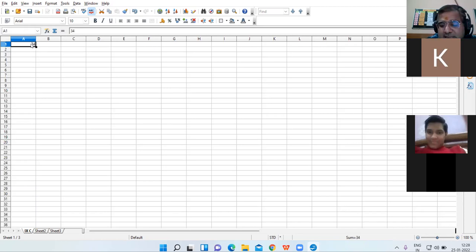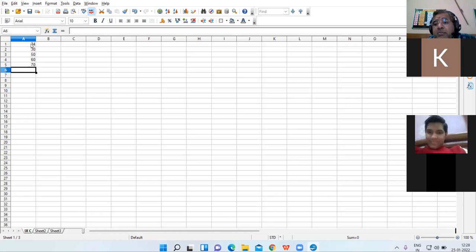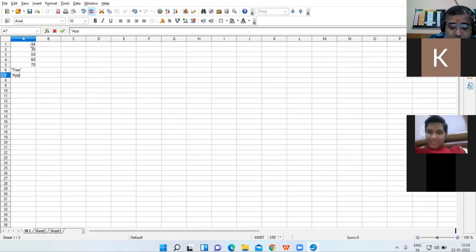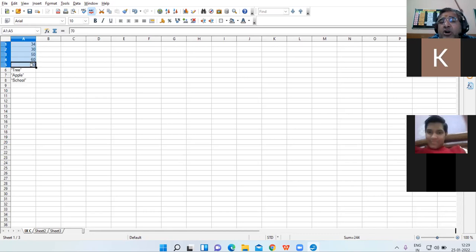Now I type some values: 34, 30, 50, 60, 70. You might have noticed that as I was typing, the numbers automatically get right-aligned. Numbers are by default right-aligned. When I enter text, text is by default left-aligned.